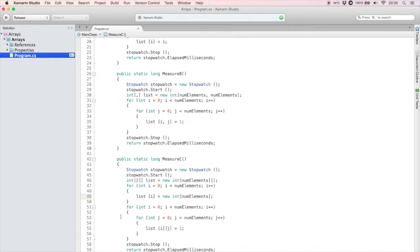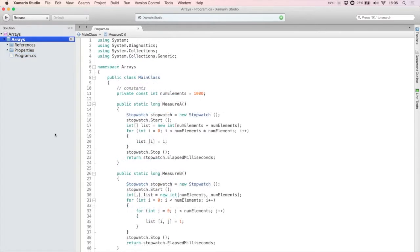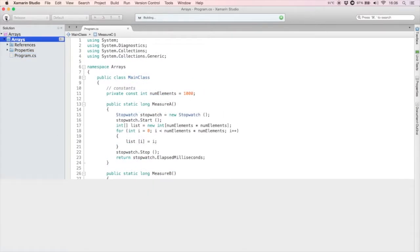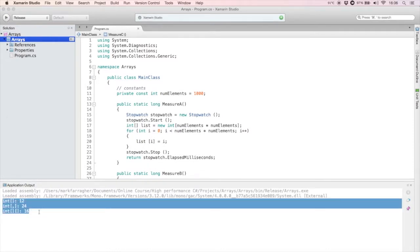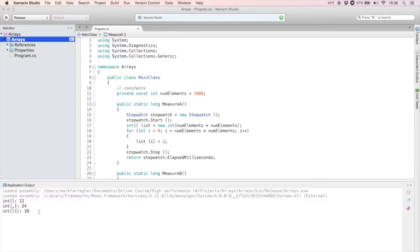Let's find out which array is the fastest. The one-dimensional array is the fastest, with 12 milliseconds. Then comes the jagged array, with 16 milliseconds. And finally, the two-dimensional array, with 24 milliseconds.